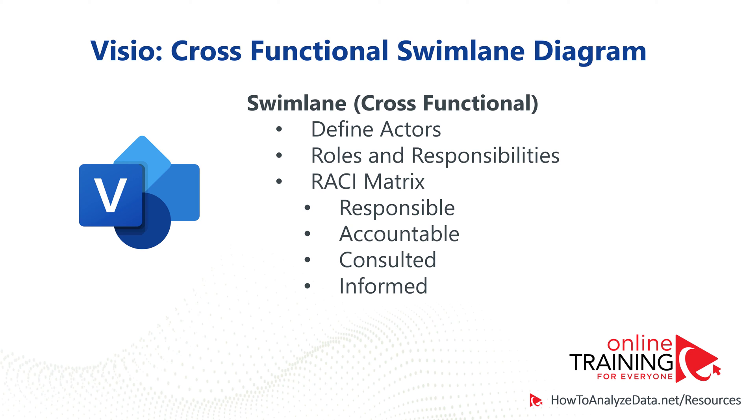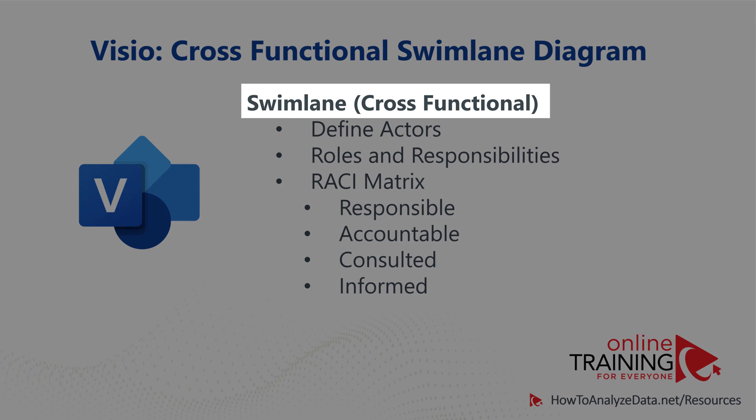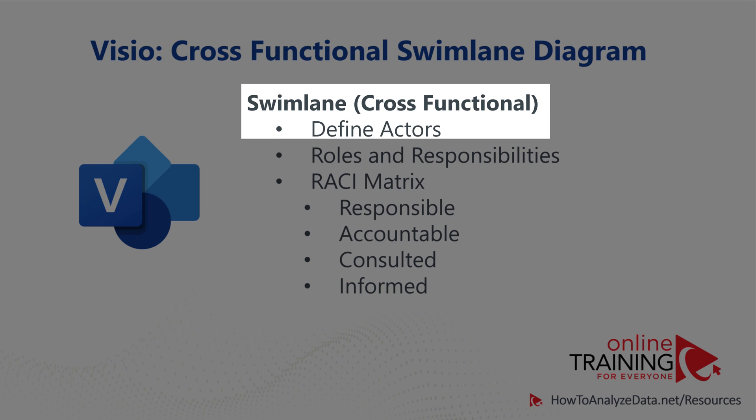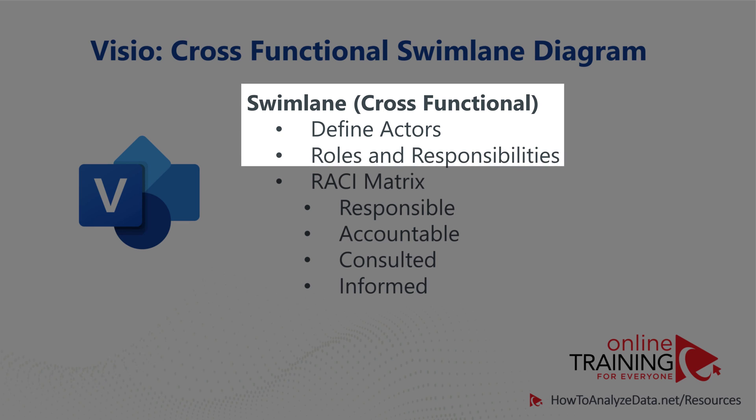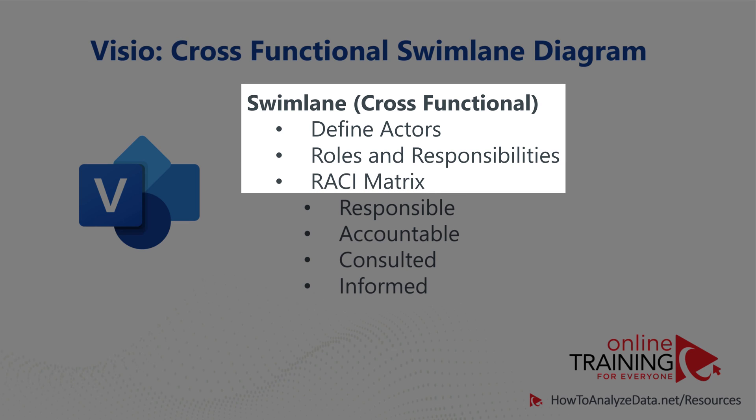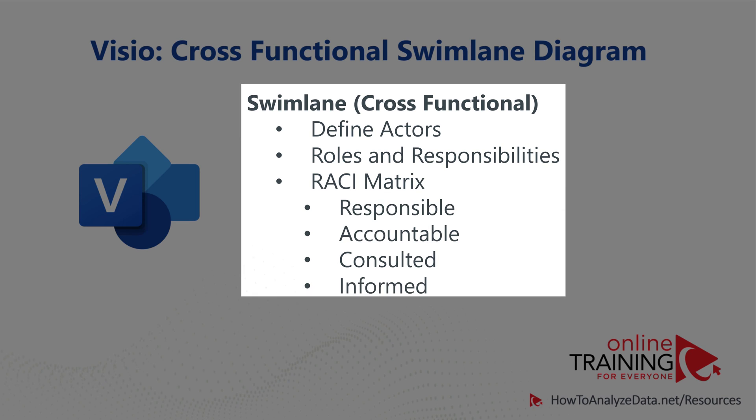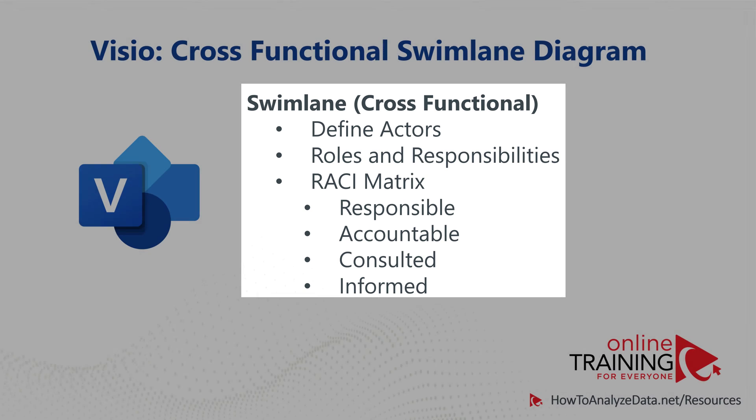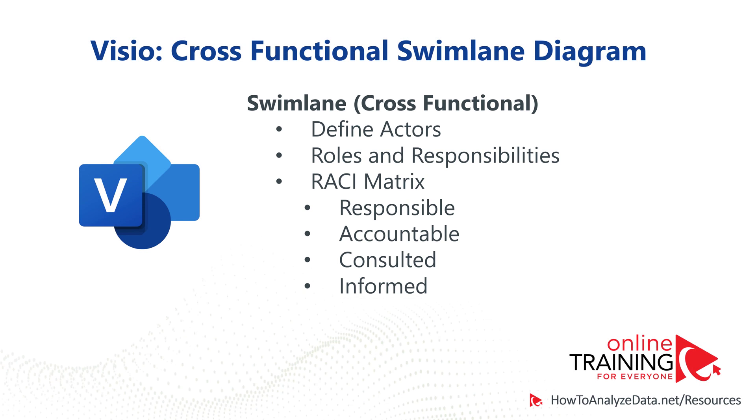There are three main scenarios when you might consider using cross-functional Swimlane diagram. The first scenario is when you need to define specific actors. You need to specifically outline who is doing what in the process. The second scenario is when you need to define specific roles and responsibilities. And the third scenario is a combination of the first two. As organizations frequently use RACI matrix to define who is responsible, accountable, consulted, and informed in the process flow.